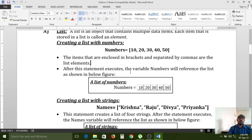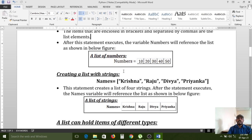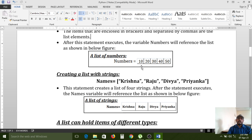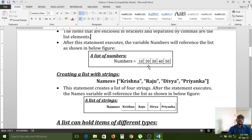Internally, numbers are stored in contiguous memory locations — side by side — just like an array in C language. The terminology is different; here we use the term 'list'. This is the same concept but with a different name.